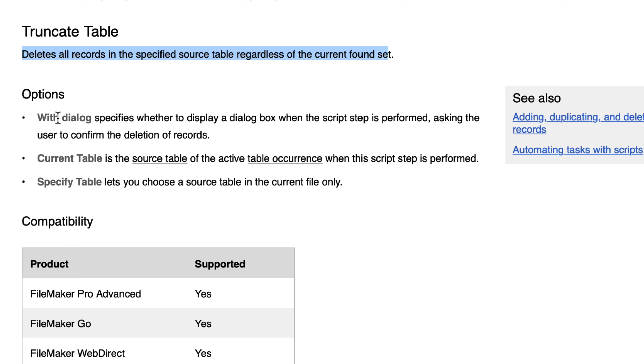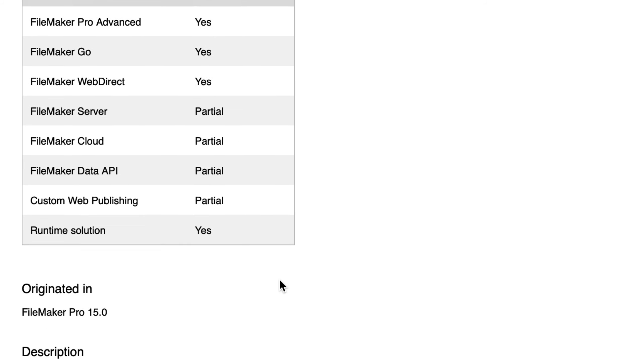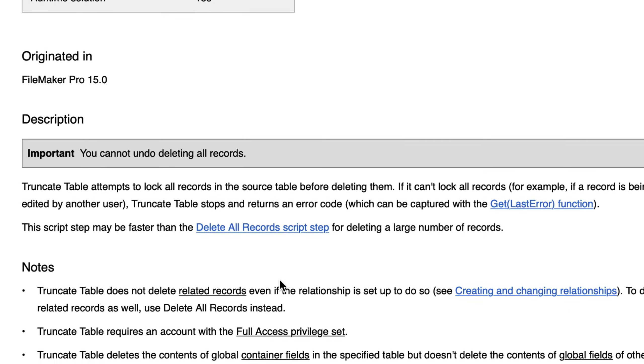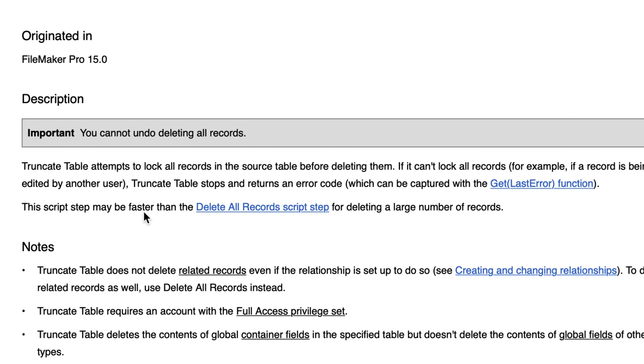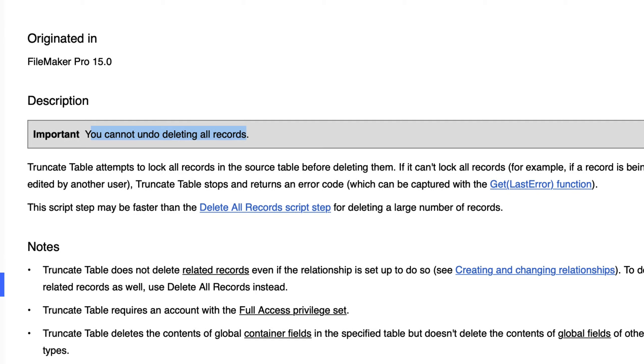There are a couple of options as you might expect and then there are some notes. You cannot undo deleting all records. That's important.